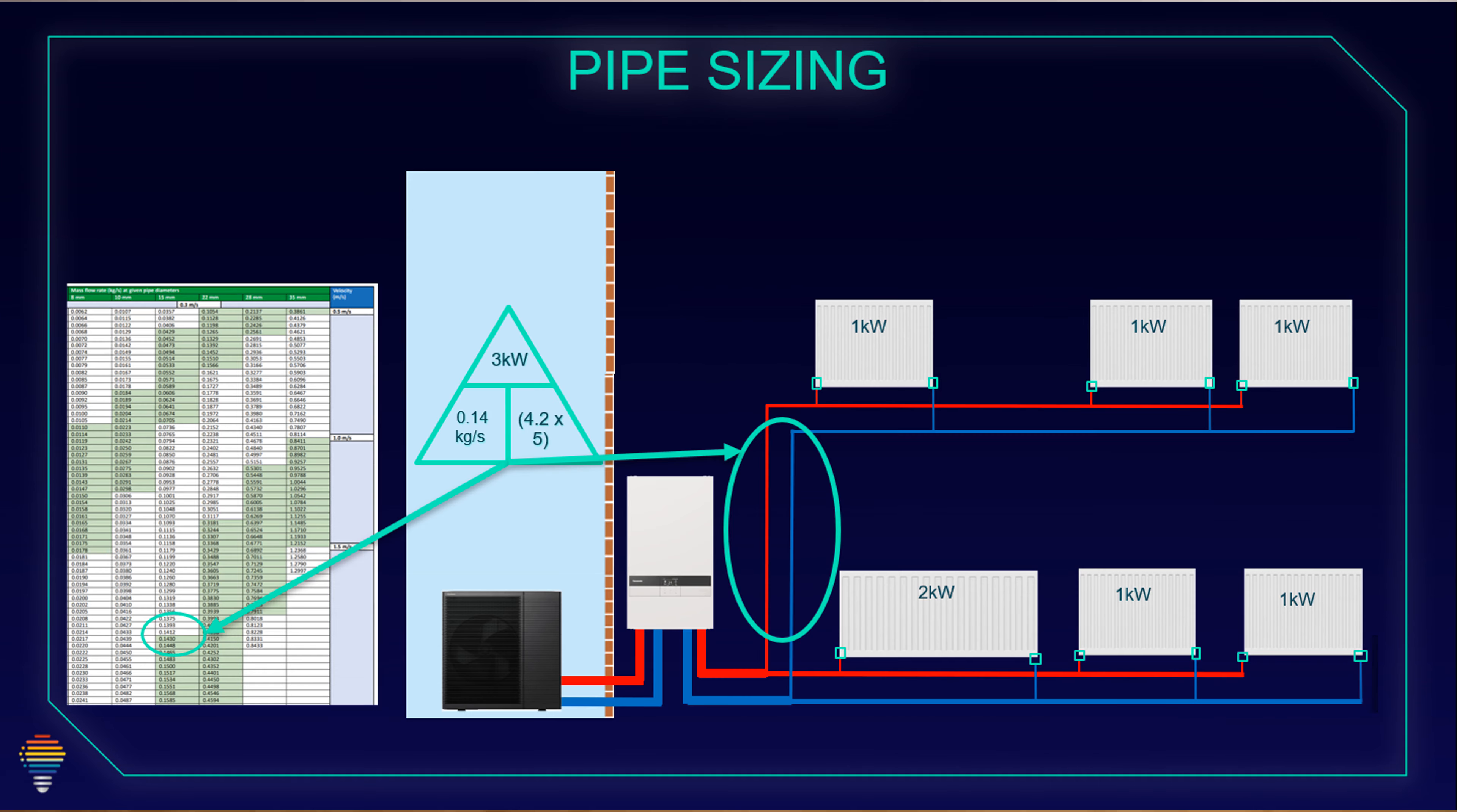And if we are going on one side with 3 kilowatts, so we have 3 radiators of 1 kilowatt. For these 3 kilowatts, our flow rate is 0.14 kilogram per second. And for delta T 5, if we enter the table, we see that we can go with 15 millimeters.